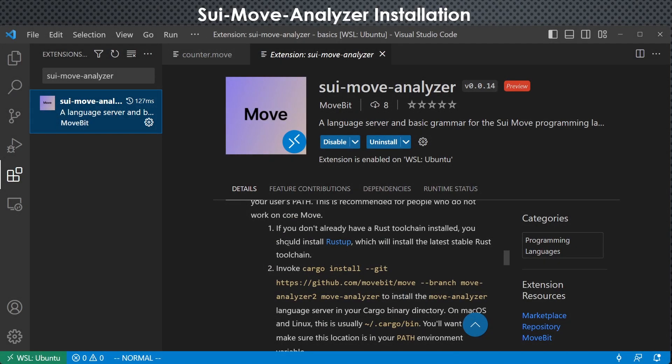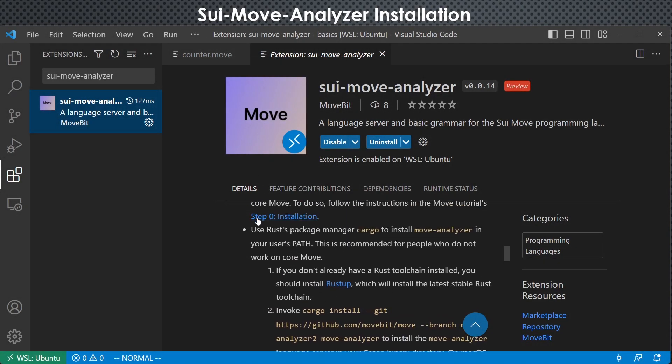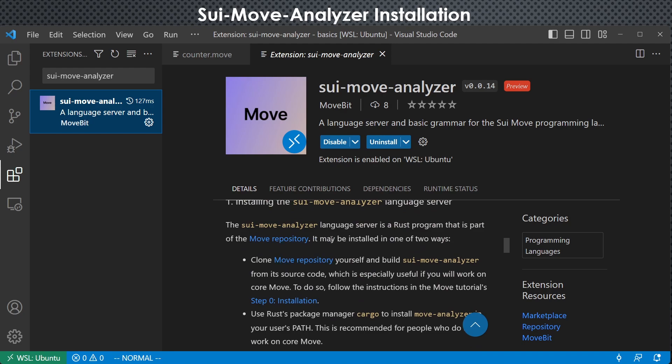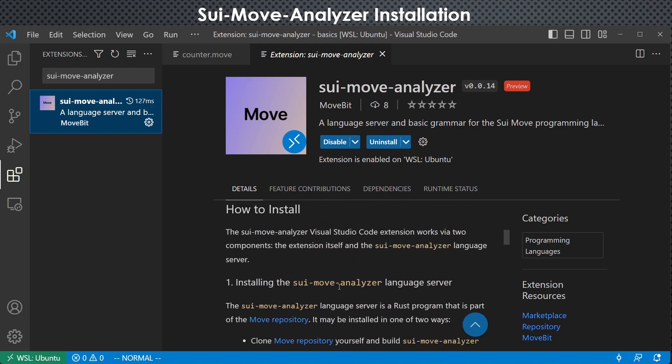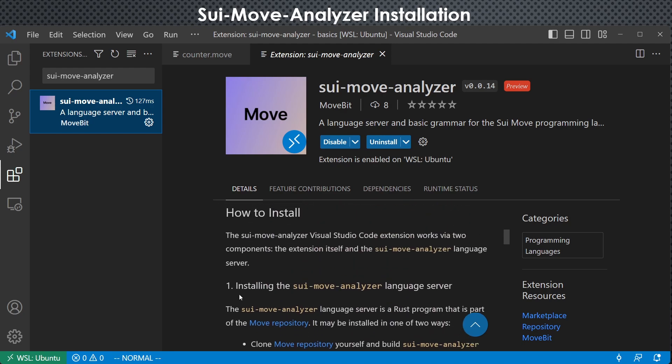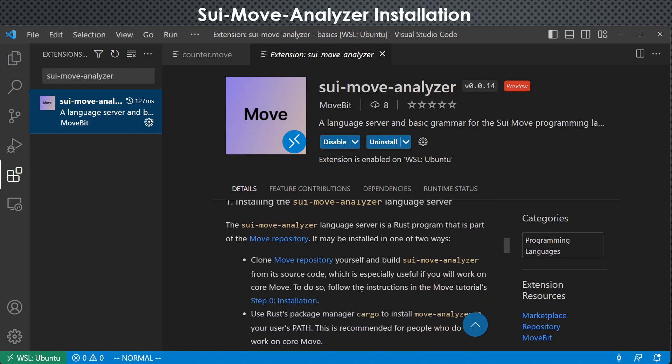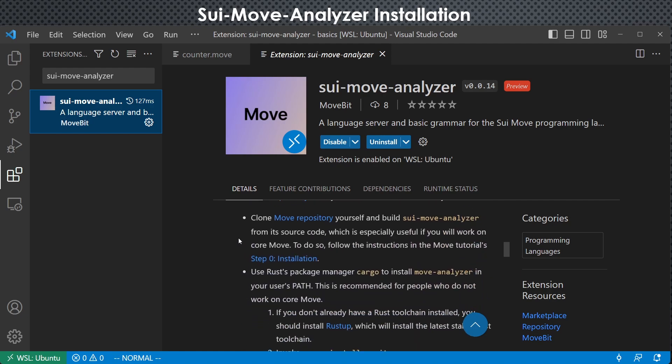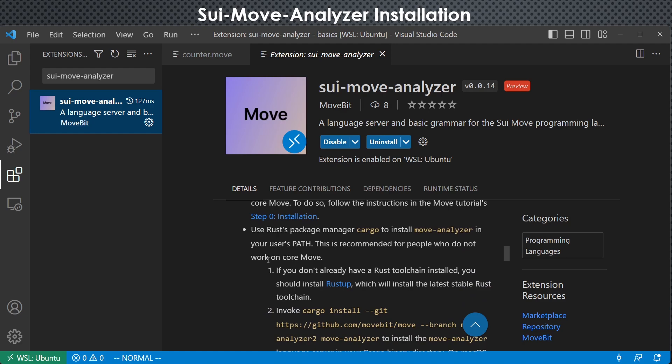And if you look at it, it has very detailed instructions of how to install and use it. So the first thing is to install the sui-move-analyzer language server. There are two ways to do it. You can either clone the move repository yourself and build it from source, or you can just use Cargo, which is a Rust Package Manager. And it will handle the cloning and installation things for you.